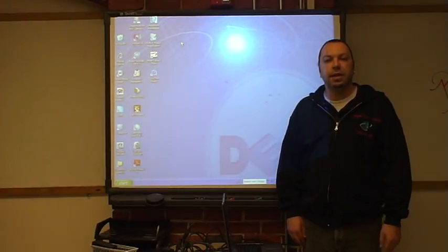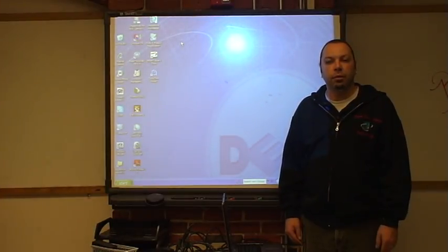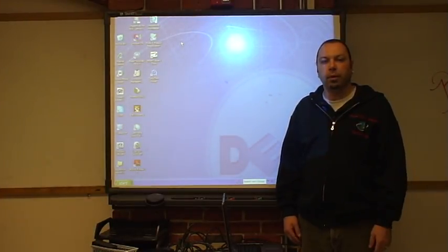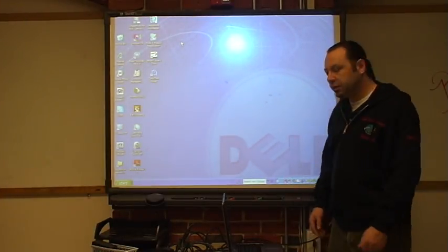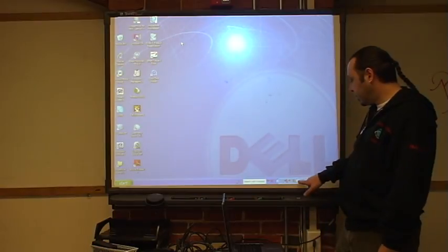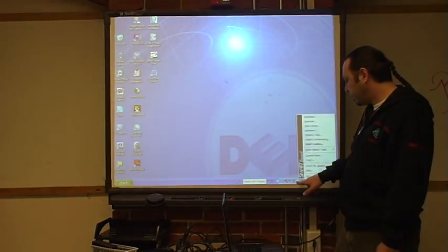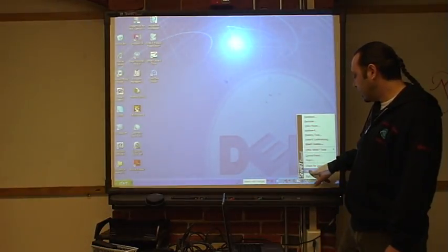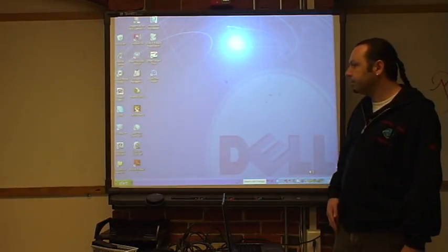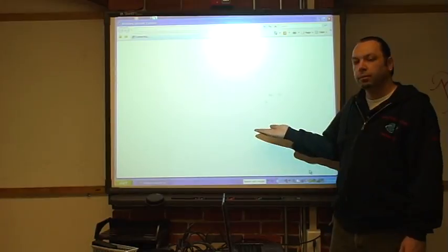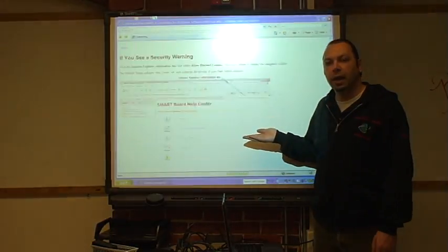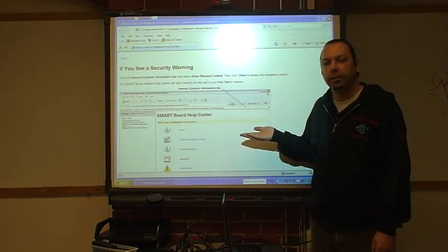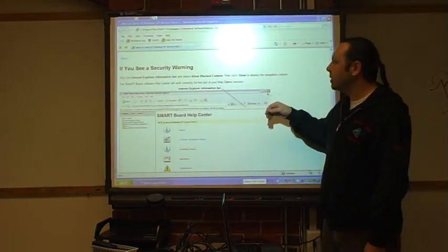There are two ways to access the Help menu for your SmartBoard. The first is to go to your SmartBoard tool and click Help. It will bring up online support and assistance.